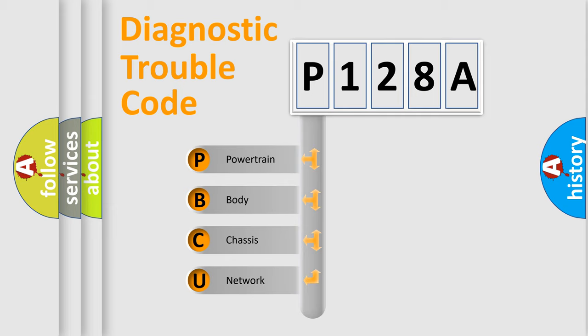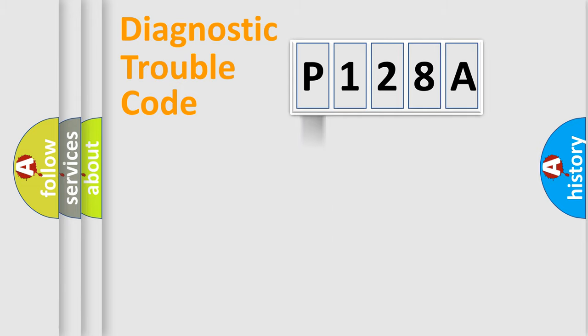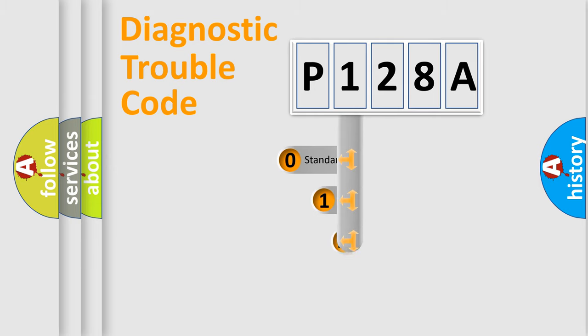We divide the electric system of automobile into the four basic units: Powertrain, Body, Chassis, Network. This distribution is defined in the first character code.